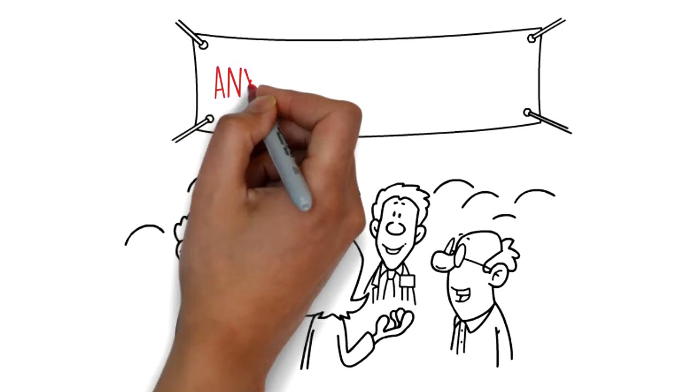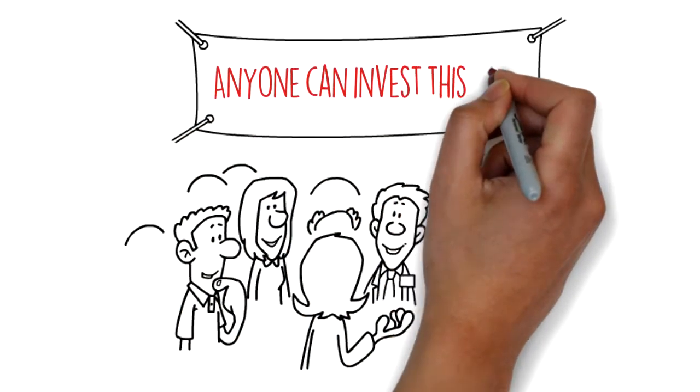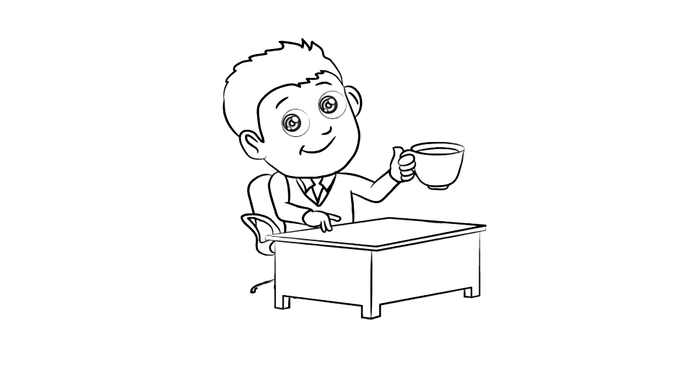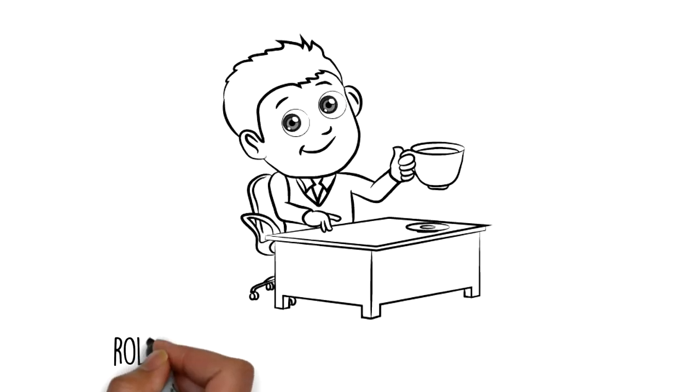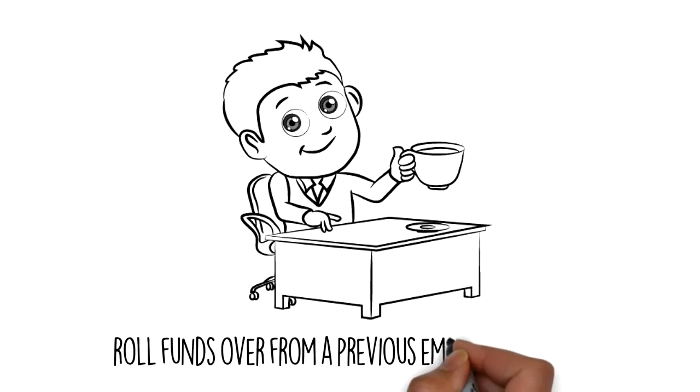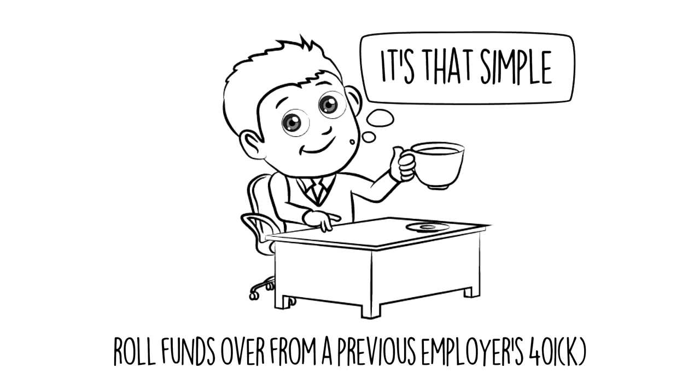Wouldn't you sleep better knowing your IRA is invested in an asset that you personally understand and control? Anyone can invest this way using a self-directed account with Advanta IRA. Simply open an account and fund it by making a contribution, transfer funds from another IRA into your self-directed account, or roll funds over from a previous employer's 401k. It's that simple.